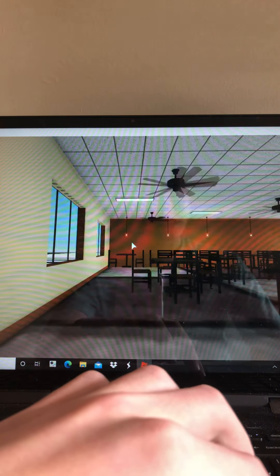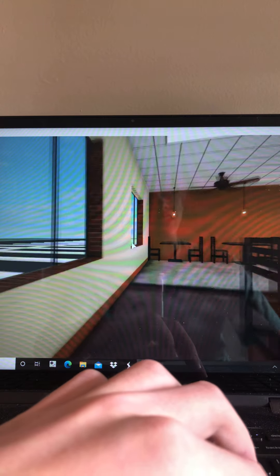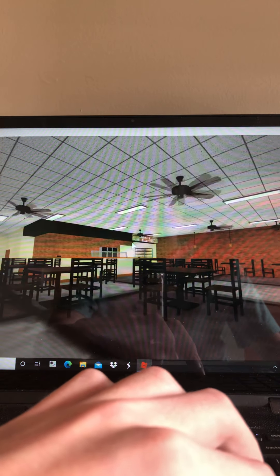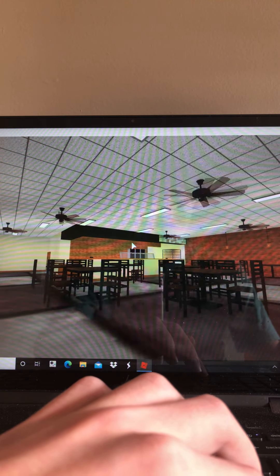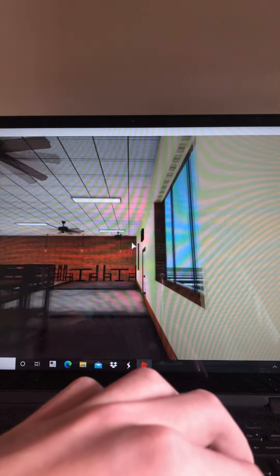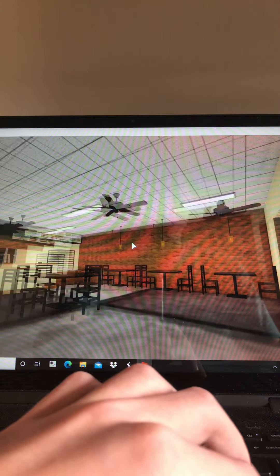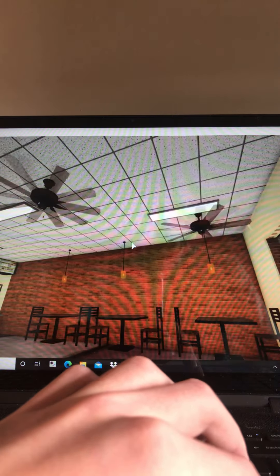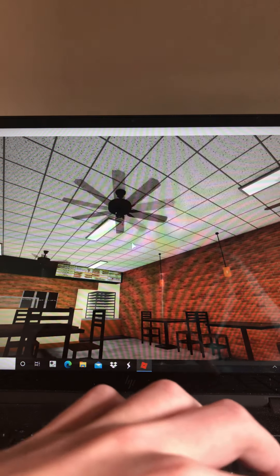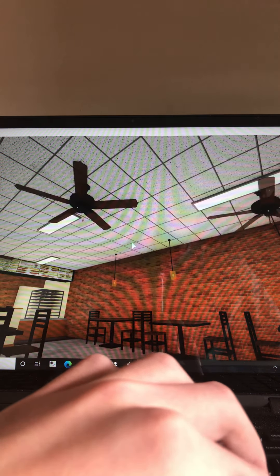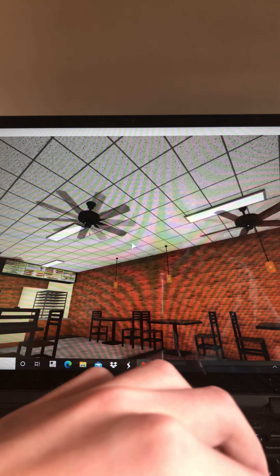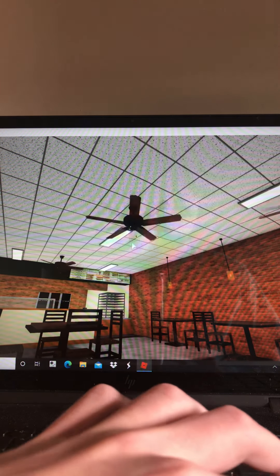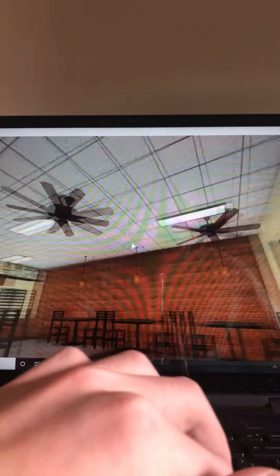So here we are at Subway. It's a really nice restaurant, and in here we've got six 52-inch builder ceiling fans with custom light kit.